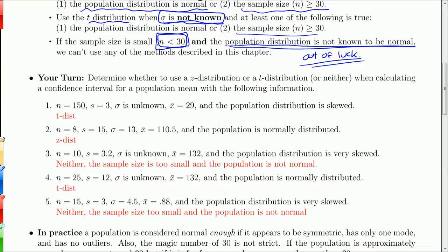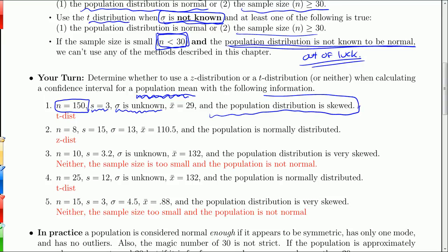Let's practice. These questions are about a population mean — which table do I use? Suppose n is 150: that's big enough, beating our threshold of 30. The sample standard deviation is 3, the population standard deviation is not known, and the population distribution is skewed. The skewed distribution is a concern, but my sample size is bigger than 30, so I'm good to go. Because sigma is not known, I'm going to use the t distribution.